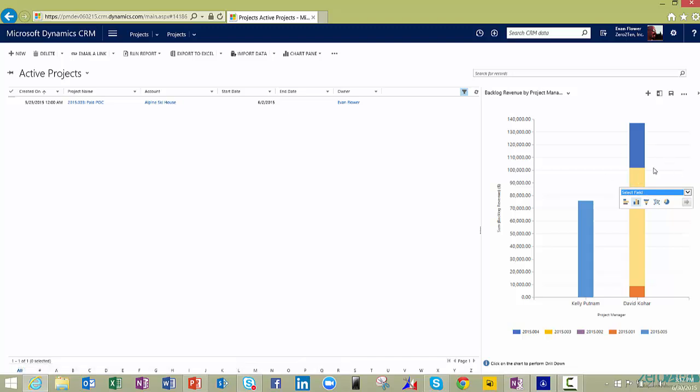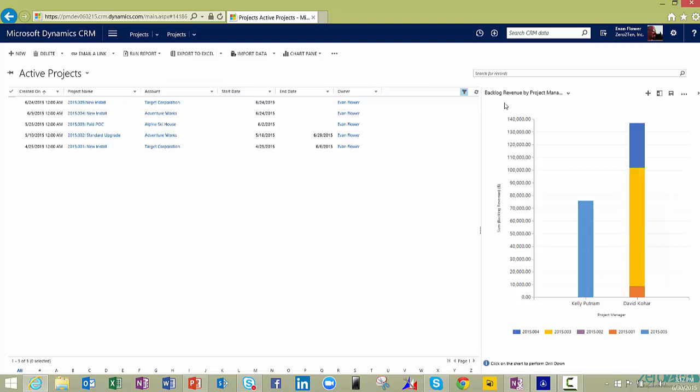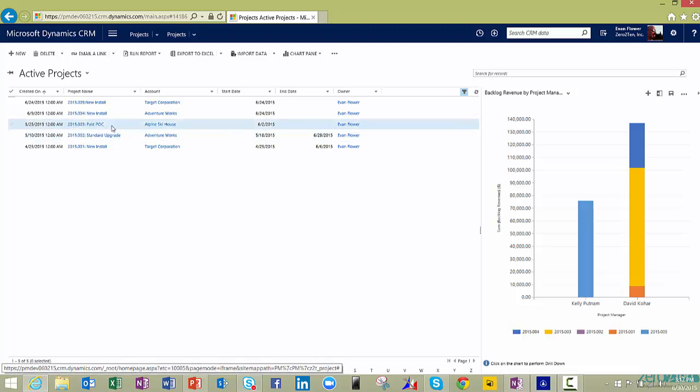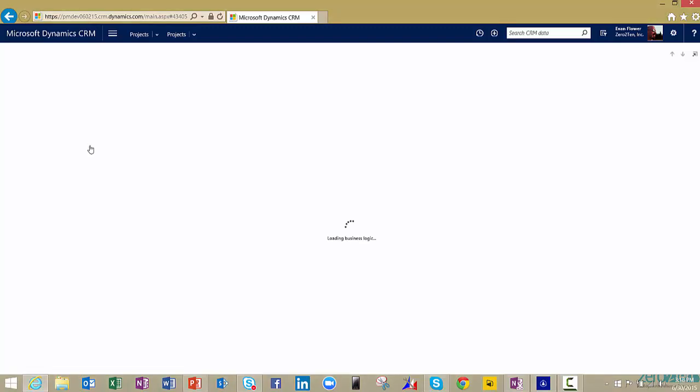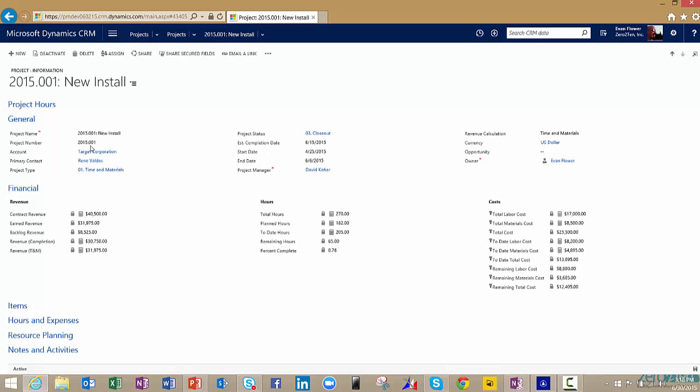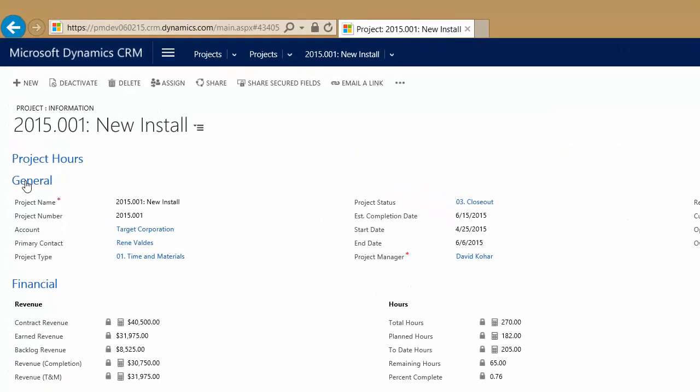I can drill into any of the charts here on the right-hand side. It'll actually give me a list of any of the actual projects here on the left. If I want to see all the projects again, I can simply go and see all the projects. So let's go in and look at one of these individual projects. I'm going to open up this project. This one has actually been completed.